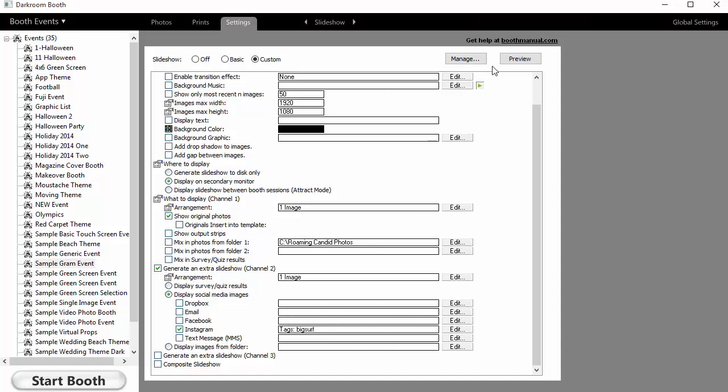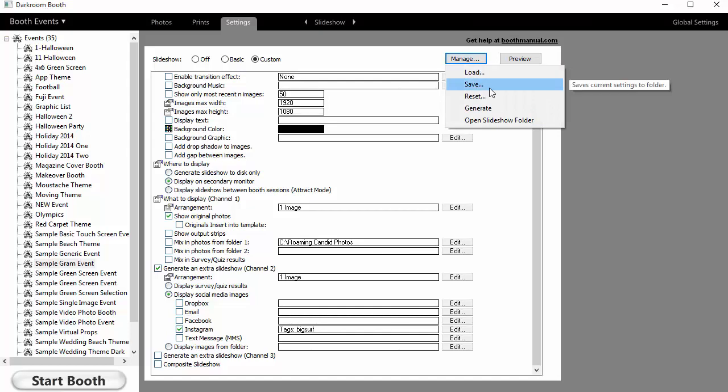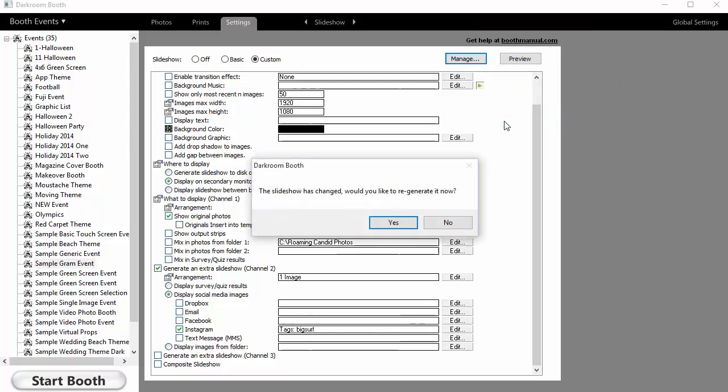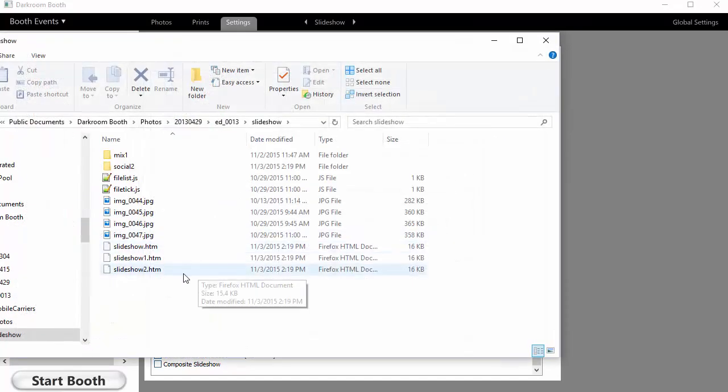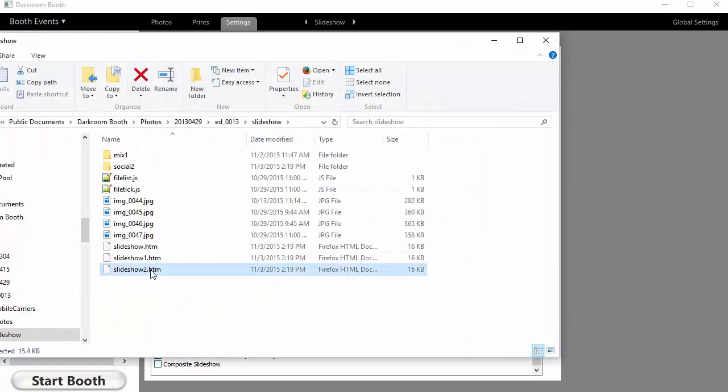Now once you have this set, how do you display that? Well, you open the slideshow folder and you'll see that we have a slideshow 2. It's an HTML file, so what you do is double click on that file, open it up in a browser, and then drag that to whichever monitor you want to use.